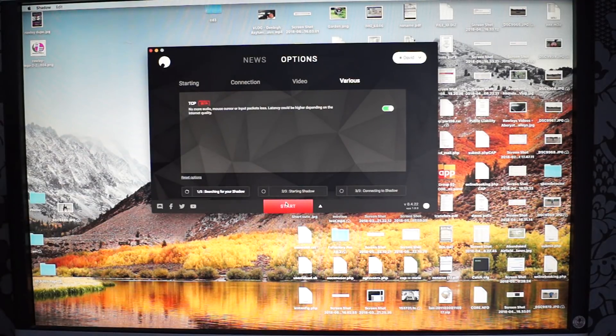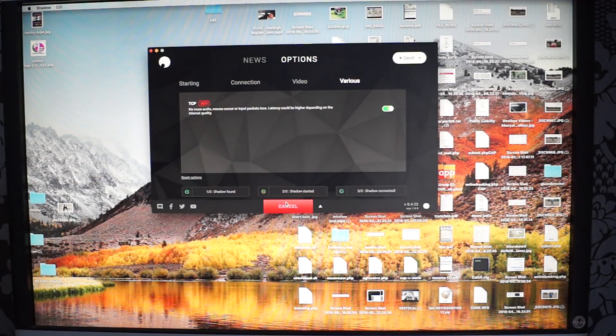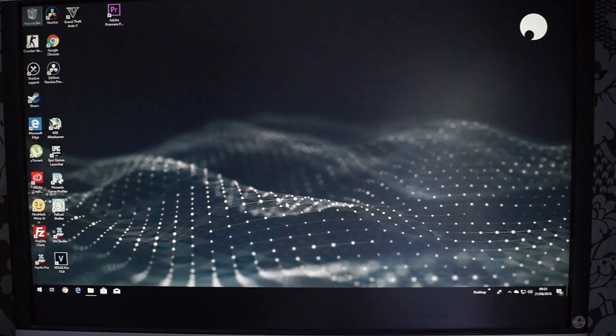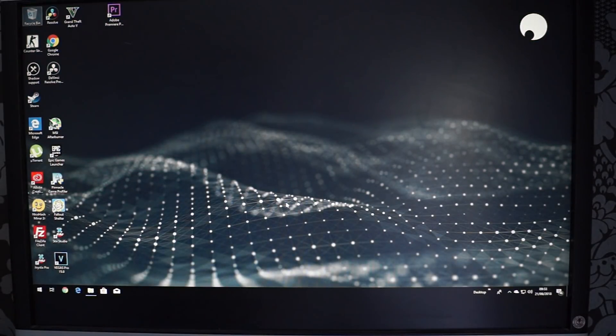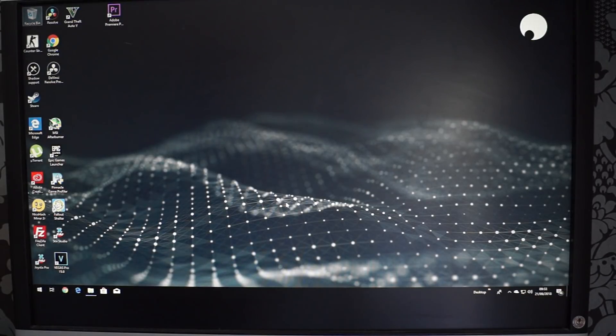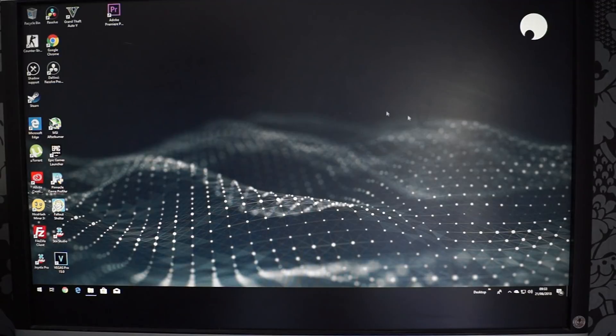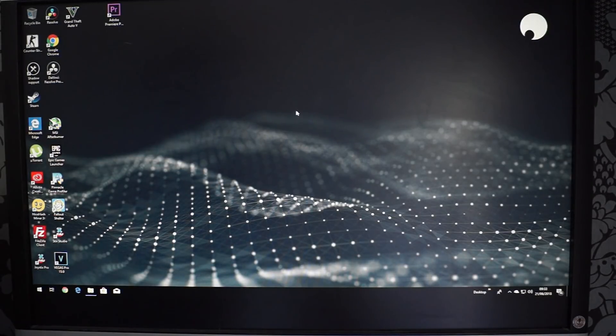So basically let's start this machine up. So basically it's just a Windows 10 environment. Full Windows 10. Logged in. I've logged in before already. So this is the screen. I've had this running for a bit.